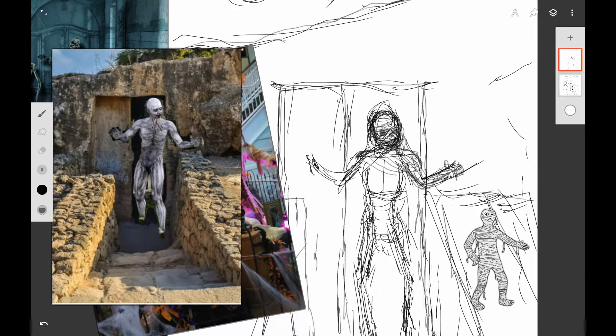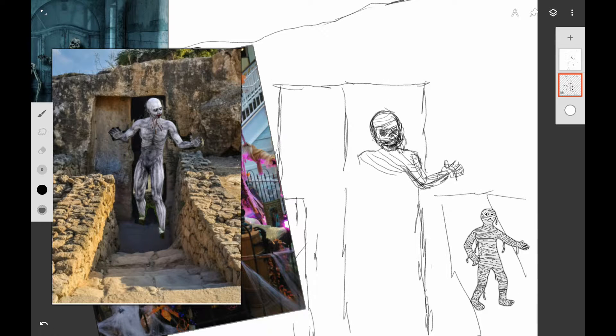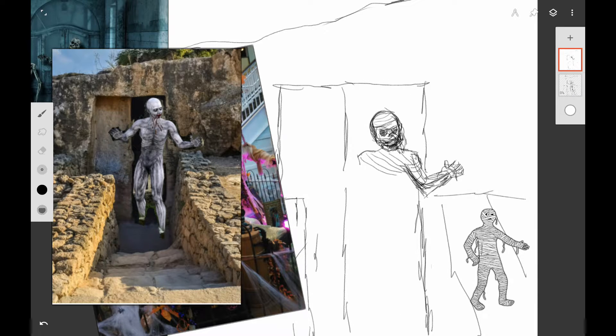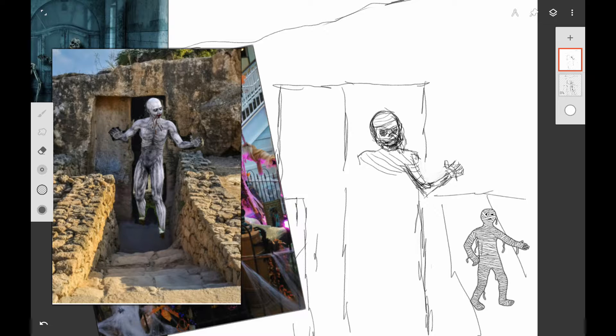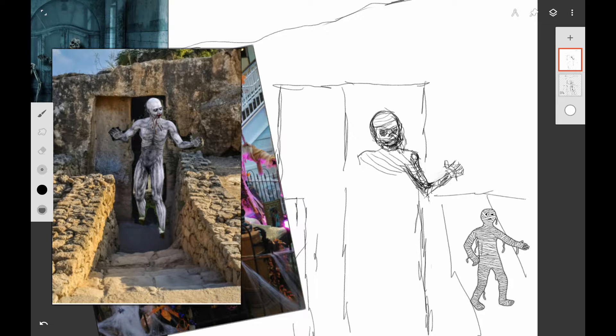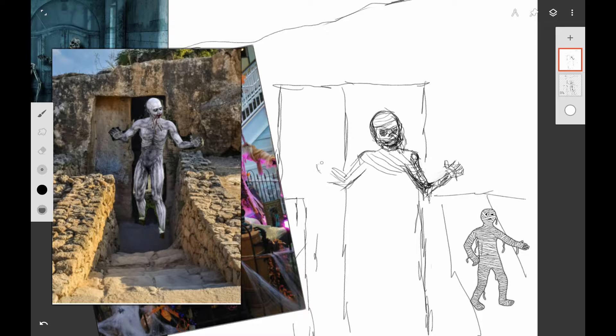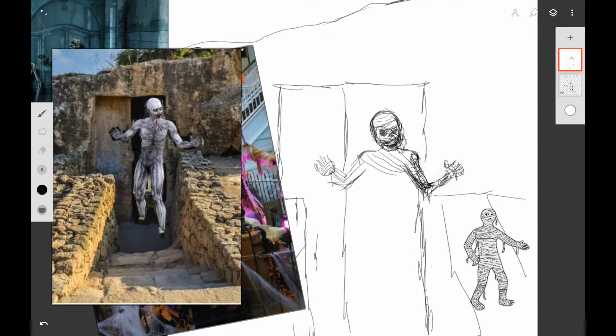What I want to do with this mummy is make him look sort of skeletal. Some mummies have a lot more wrapping on them. As you can see, the cartoon one I found is just mostly wrapping. The reference that I'm using there is someone in body paint, so it looks like a full person there.